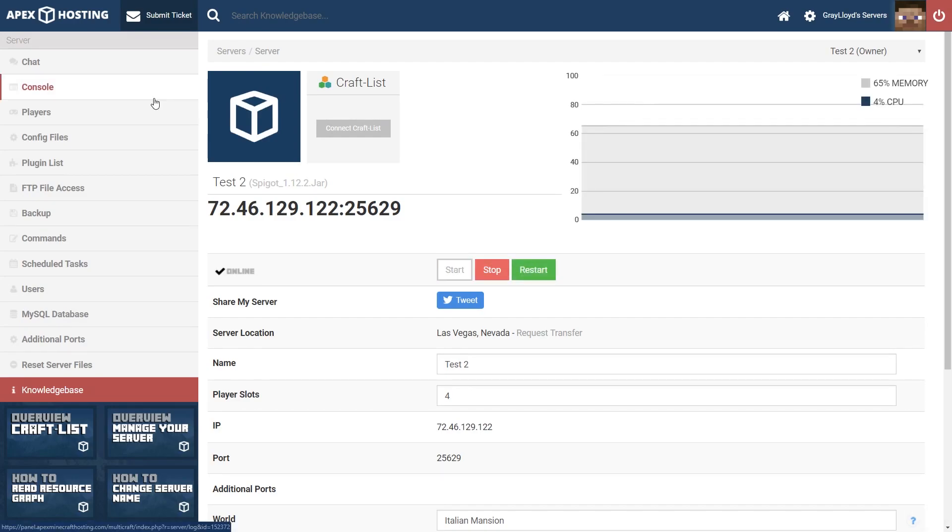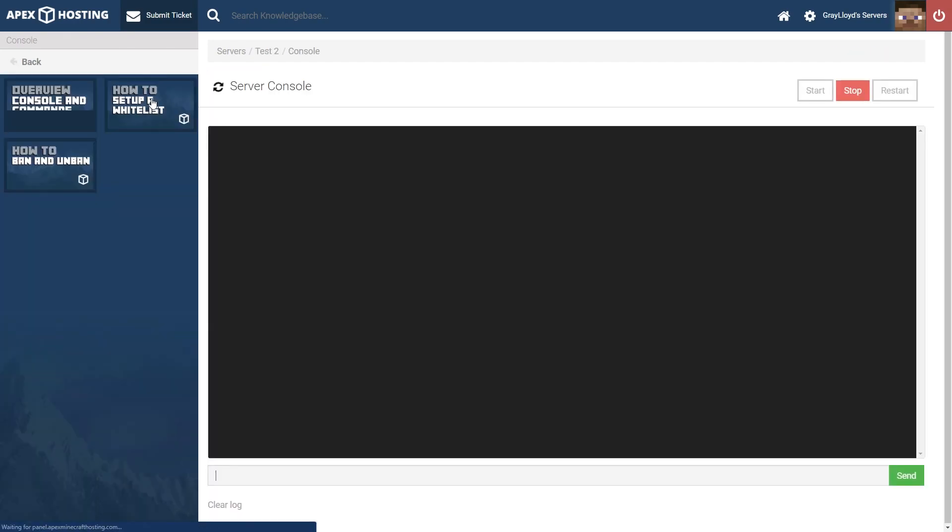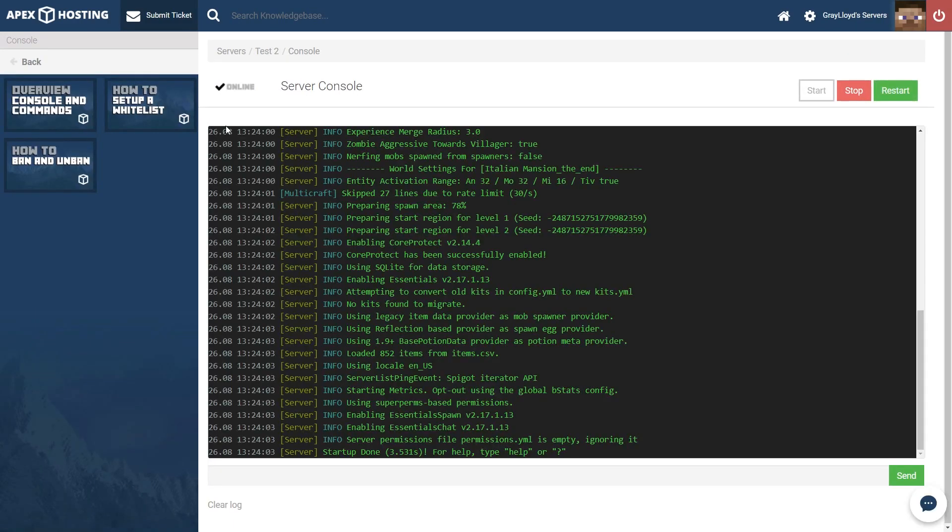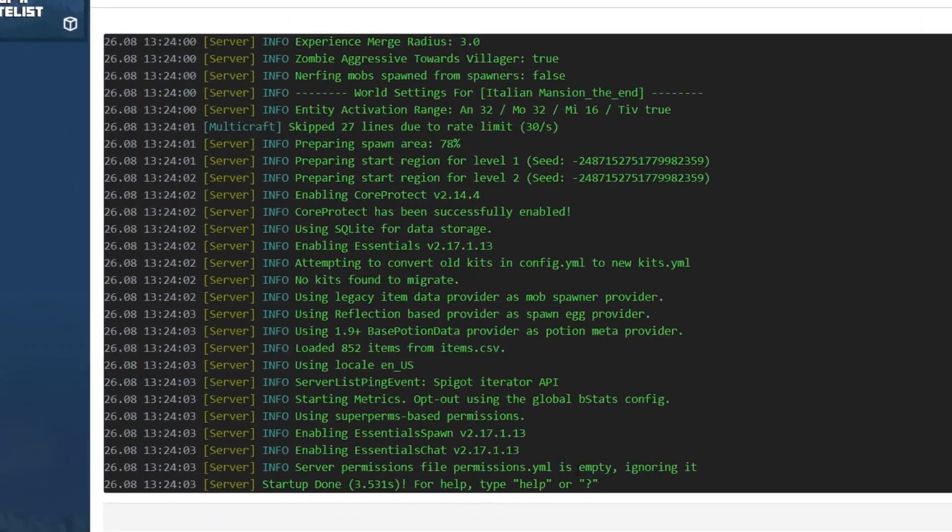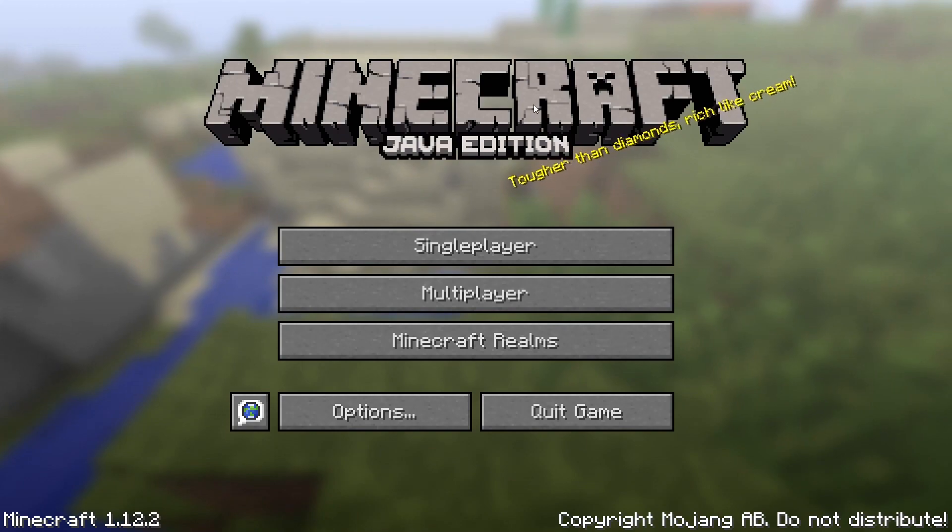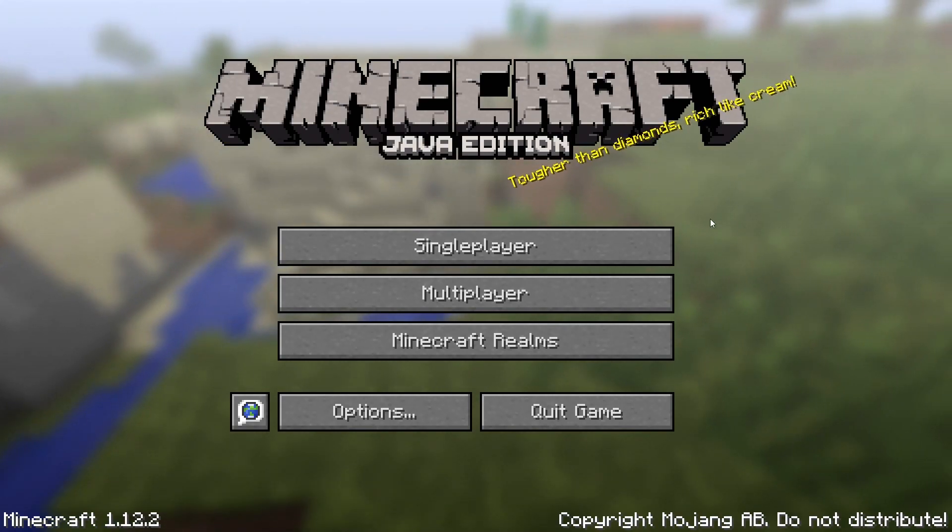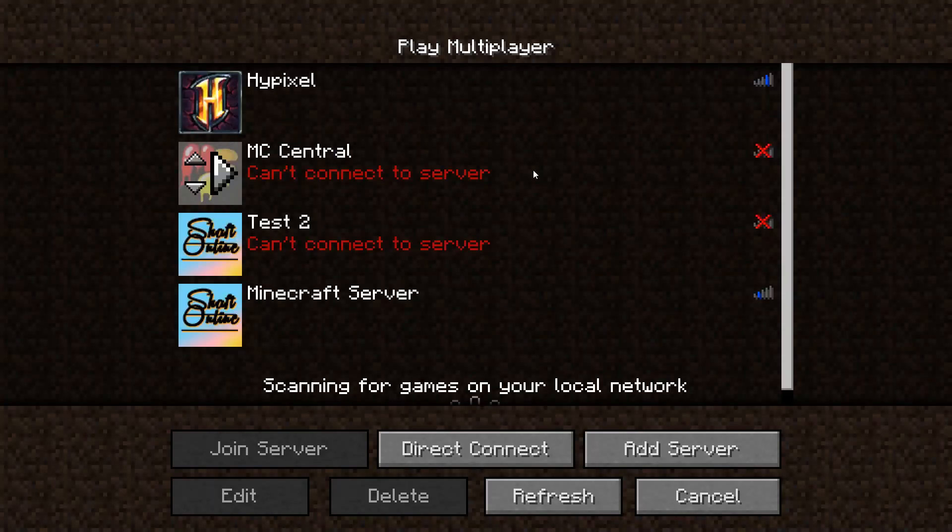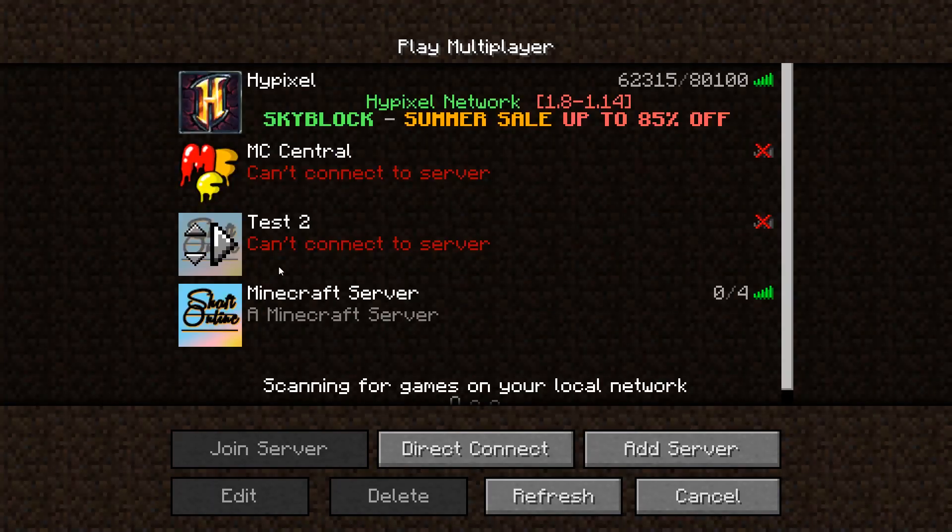If you head over to Console, you'll be able to check on the progress of your world. As you can see, the two jars that we put in there were enabled. And of course, after all that hard work, you're going to go ahead and hop into your server.